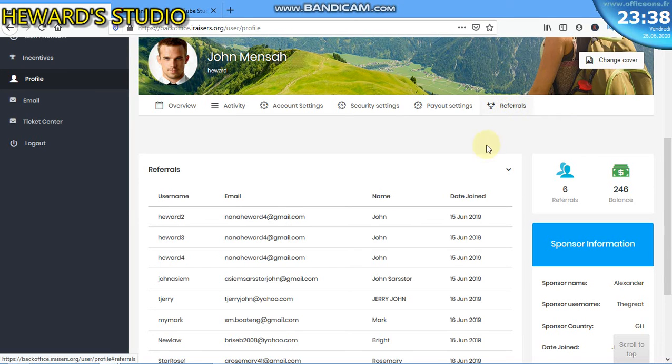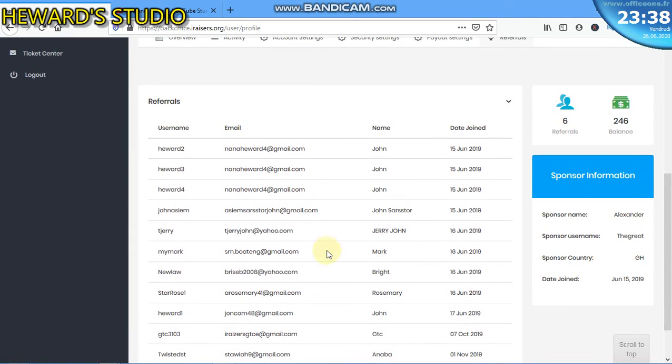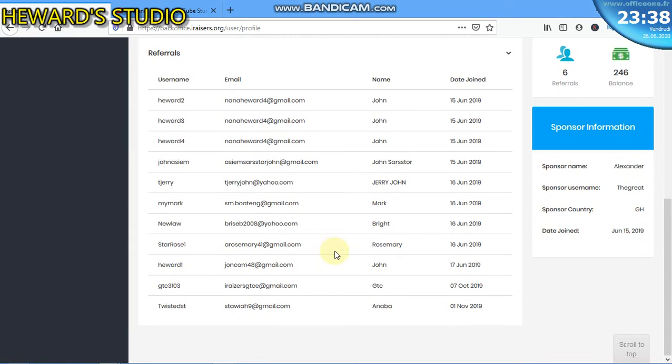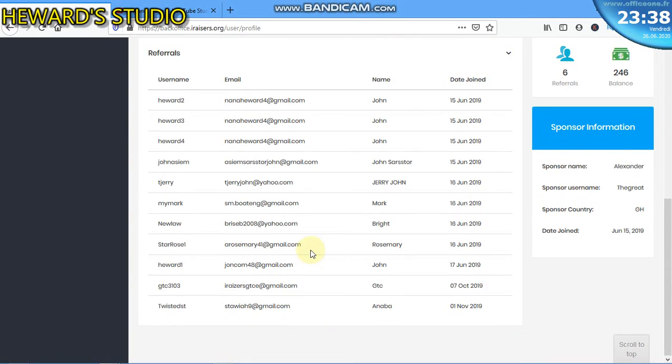The referrals here shows people that you personally sponsored into your team.